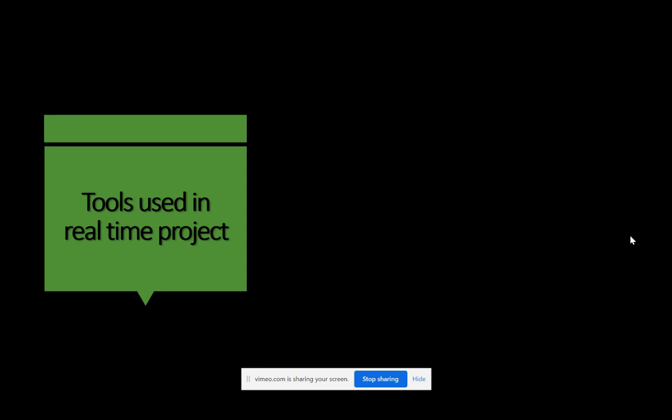Beyond technical tools, there are other tools important to get familiarized with, especially if you're a fresher just out of college who hasn't worked on a real-time project. When you enter a real-time project, please don't be confused or in a dilemma about how to cope — it will take a little time and effort, but you will definitely gain expertise over a certain period. The first functional tool is Skype for Business.